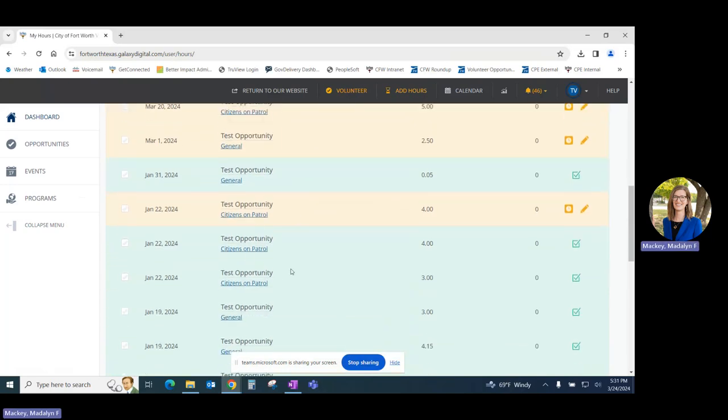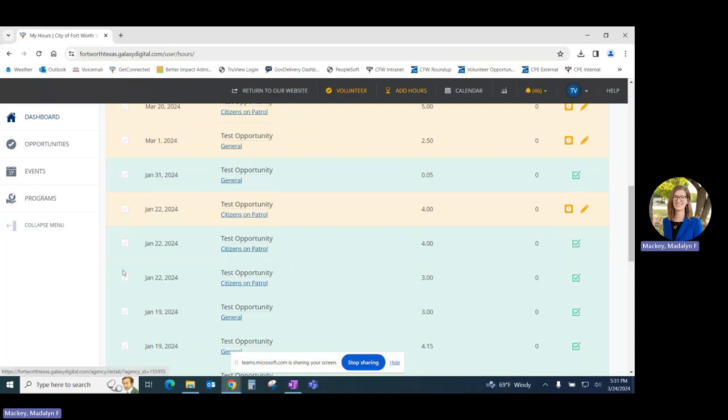Green hour entries are those that have already been reviewed and approved by the program's coordinator. These may not be edited by the volunteer. If you need to edit an entry that has already been approved, please reach out to your program's coordinator.